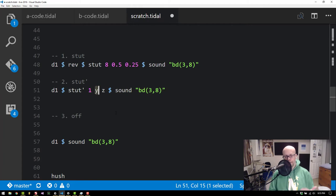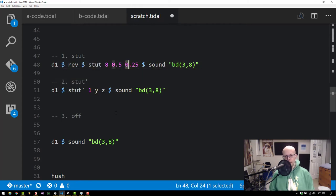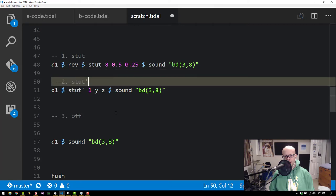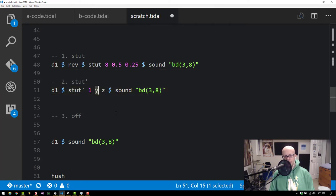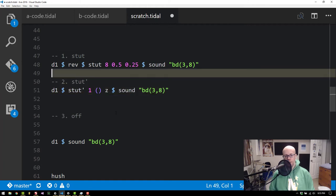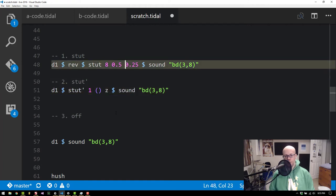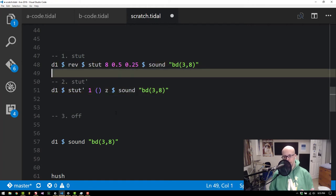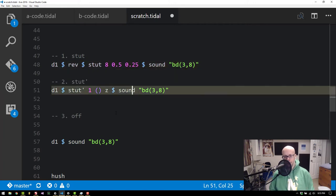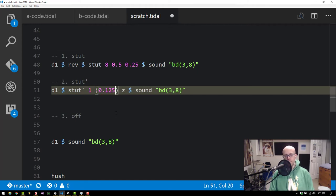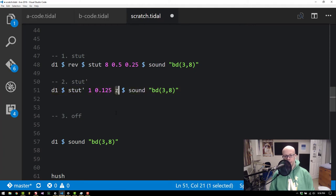Y is again similar to the time value here. It's the value between stuttered values. So with the original Stut the time is the time in which all stuttered values will be squished into. Here with Stut Prime it's the time between stuttered values. So let's keep that in mind. So I'm just going to set it to an eighth cycle there.